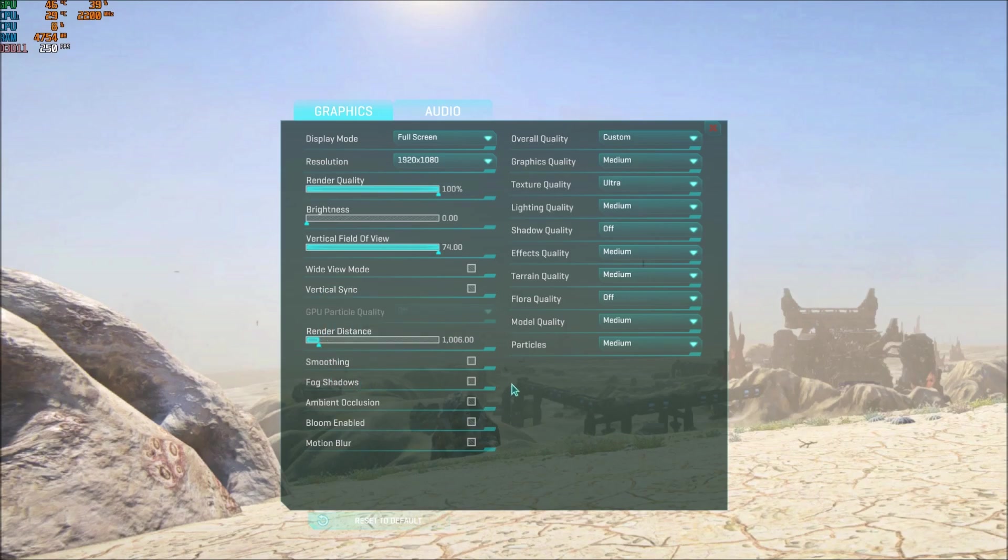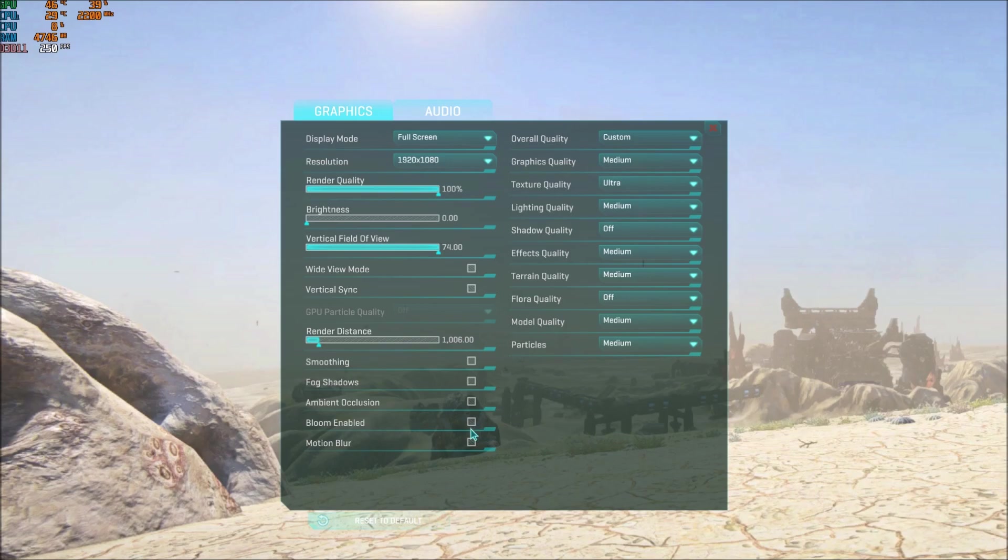Smoothing, fog shadow, ambient occlusion, bloom, enable motion blur: uncheck all those parameters. The fog shadow and the ambient occlusion, even bloom, you will gain like a nice 7 to 9% increase. So a pretty huge deal over here.